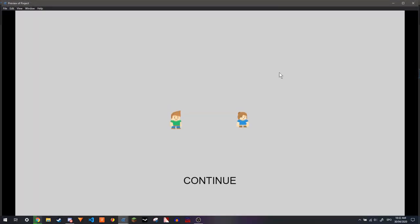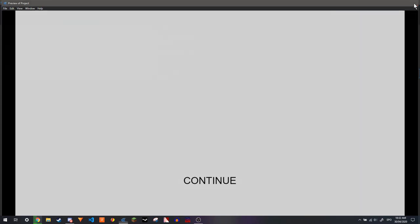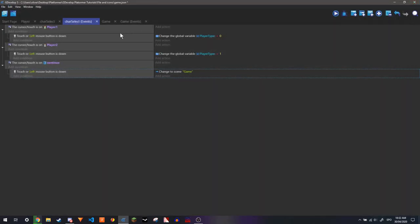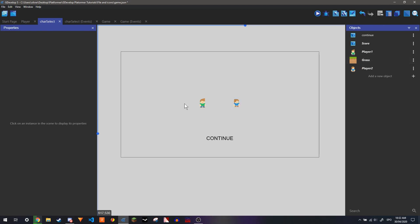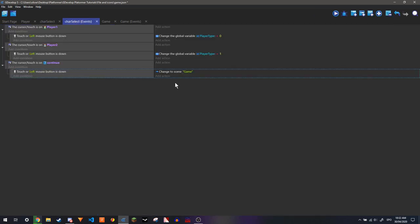And so now if we play this, they need platforms. You can either use a platform, or you can disable the platformer behavior, which is what I'm going to do.